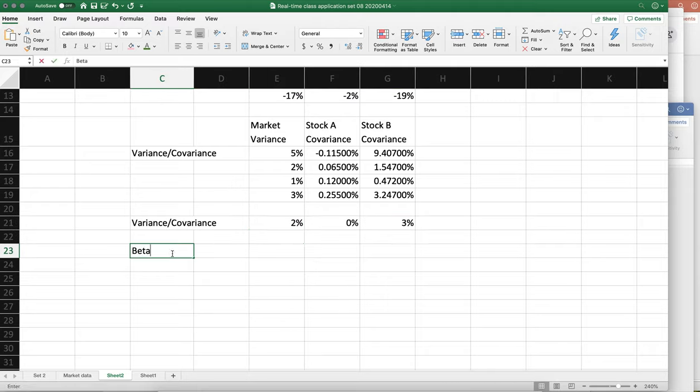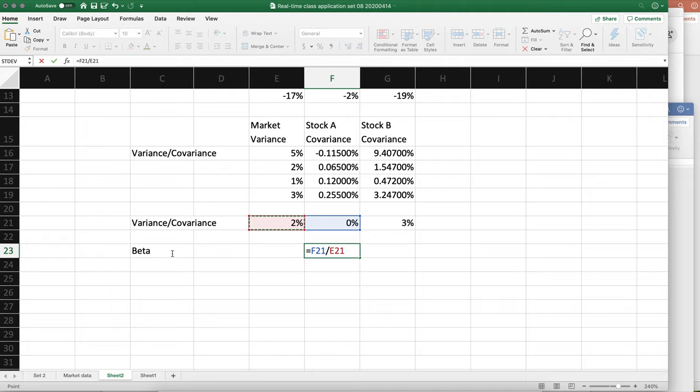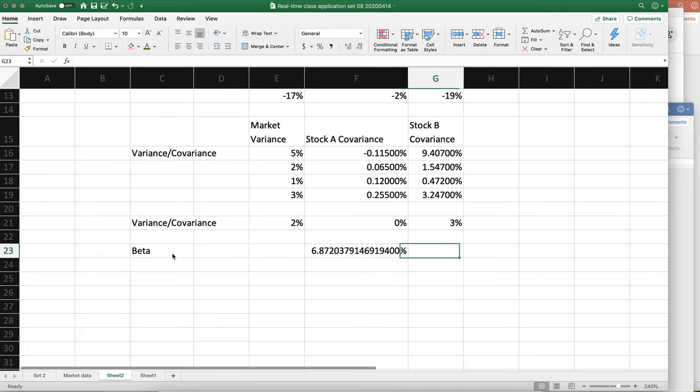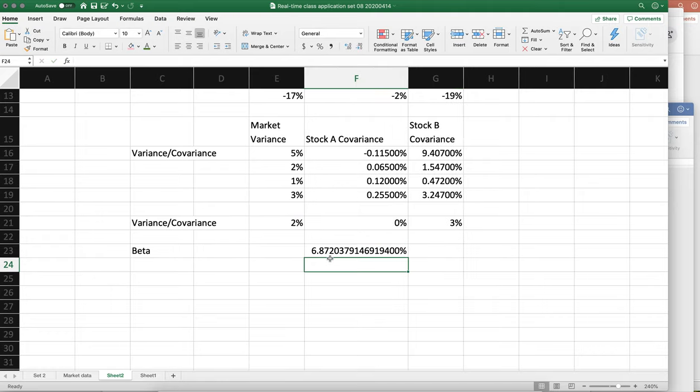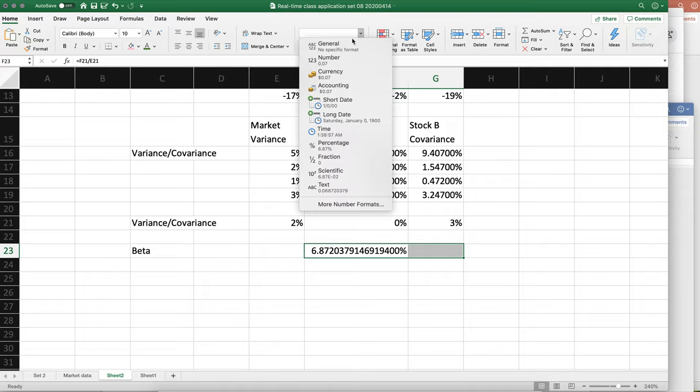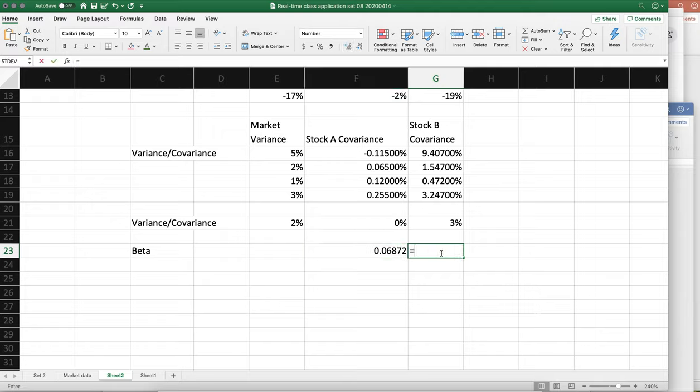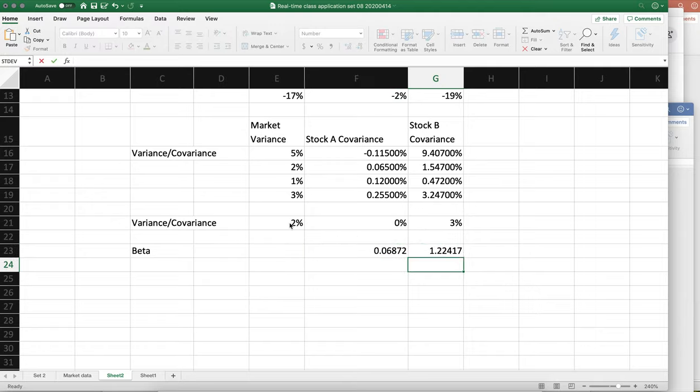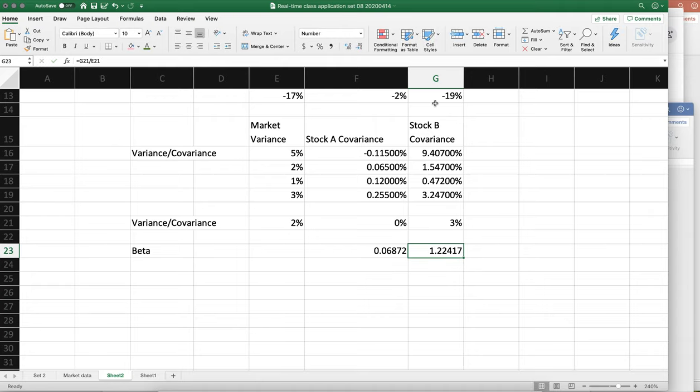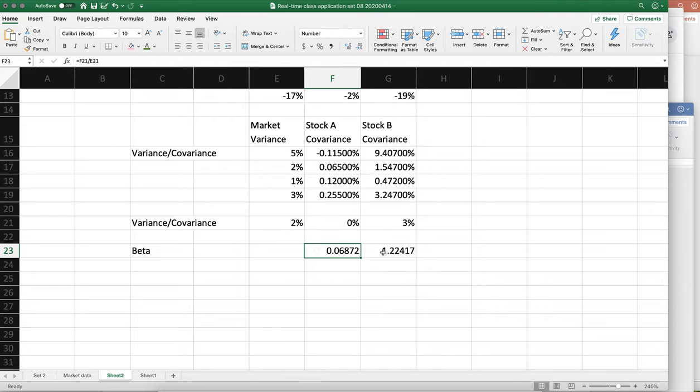And last is to calculate the betas. So the beta for stock A is going to be the covariance of stock A and the market divided by the variance for the market. I'm going to make this a number. And the same thing here: the covariance divided by the variance. Now this is the exact same answer that we got in class, but let me give you some intuition on this.